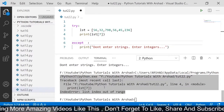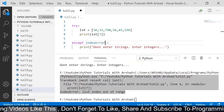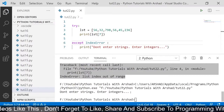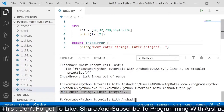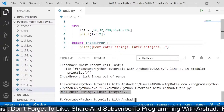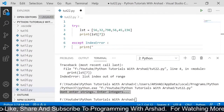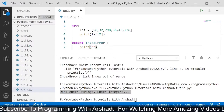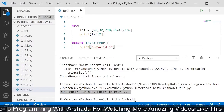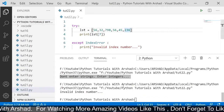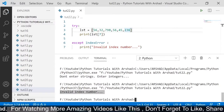Now instead of ValueError, if I say IndexError and run the program again, you can see it has entered the except block and executed the print statement inside it. Now I am changing the text to 'invalid index number'. Running the program once again, you can see it has written 'invalid index number'. I hope you understood this concept.